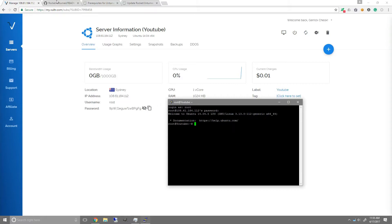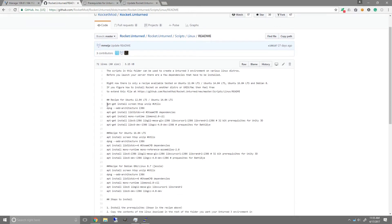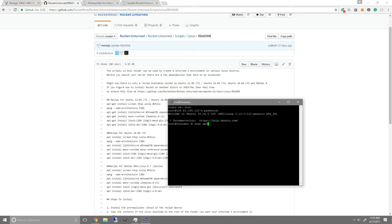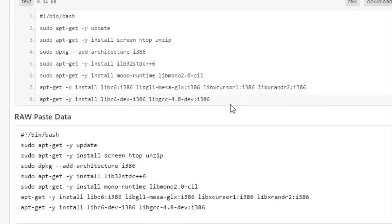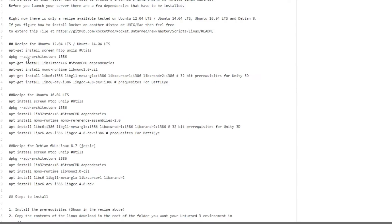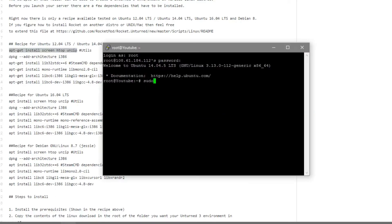The next step is to install all the prerequisites needed to have the Unturned server run, so we're going to need to run all these commands. First of all, we're going to run sudo apt-get update, which updates all the repositories so you can actually install everything. If you do want to type every single command individually, make sure you have sudo in front of them.